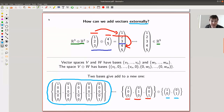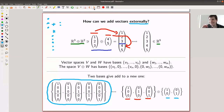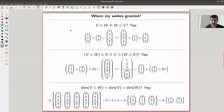This is really the operation you do in addition: if you want to add three objects to two objects, you put them all together and you have five objects. Do exactly the same operation for vectors.